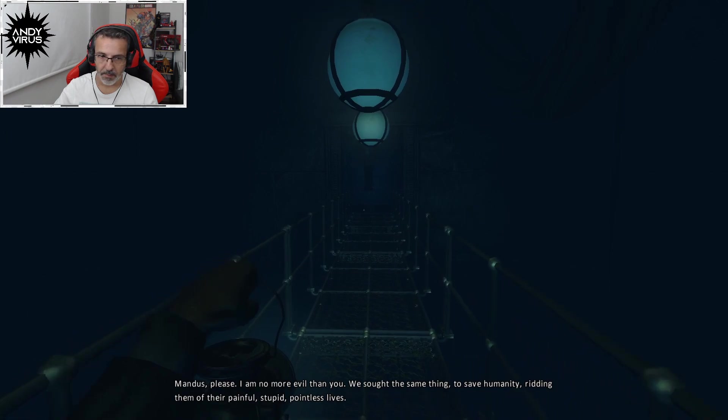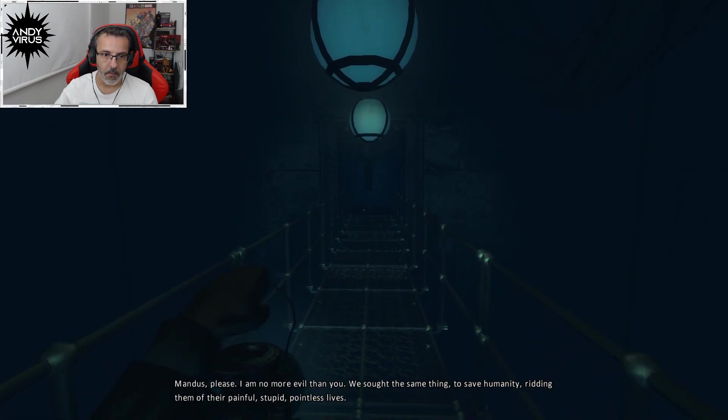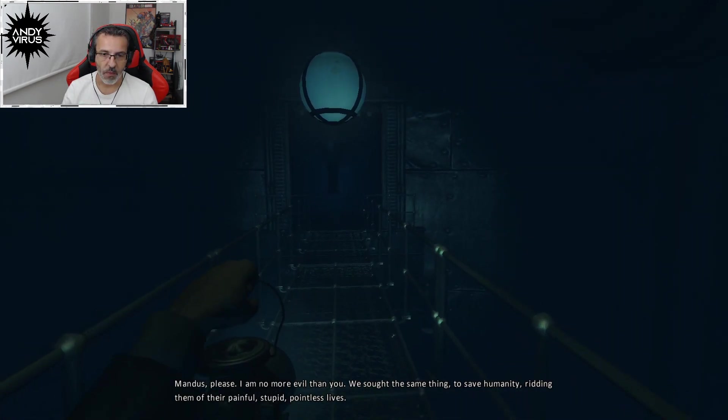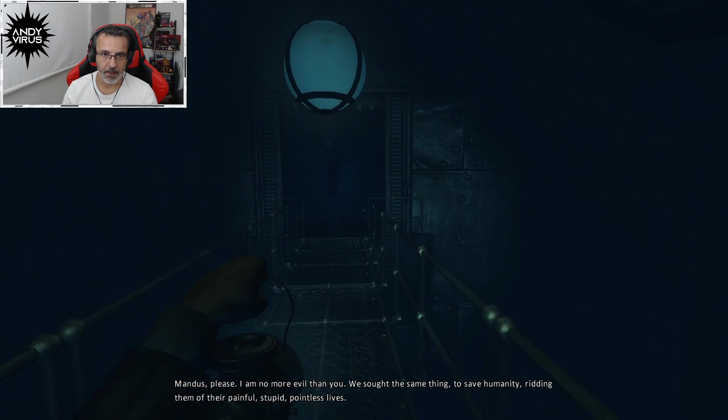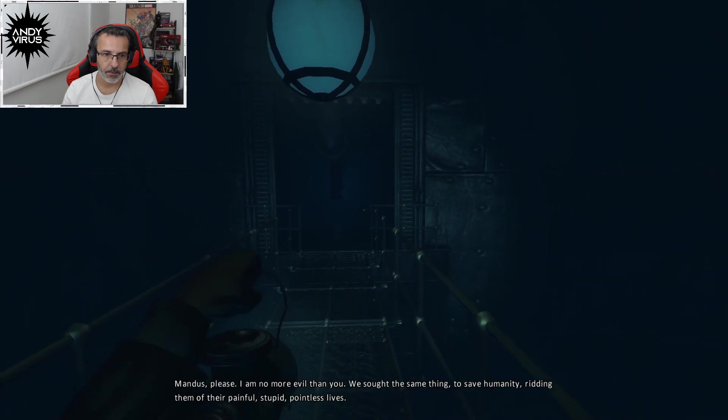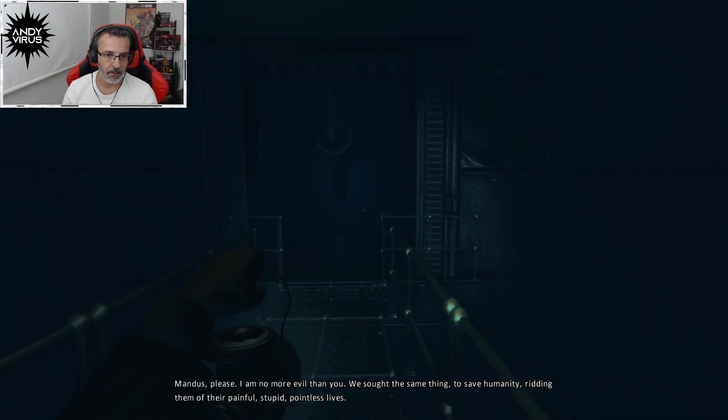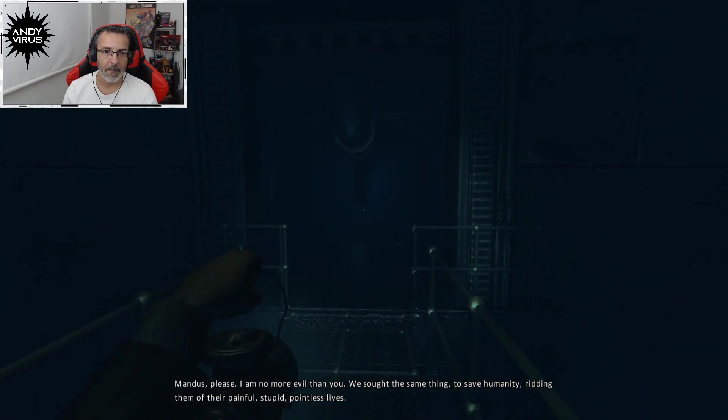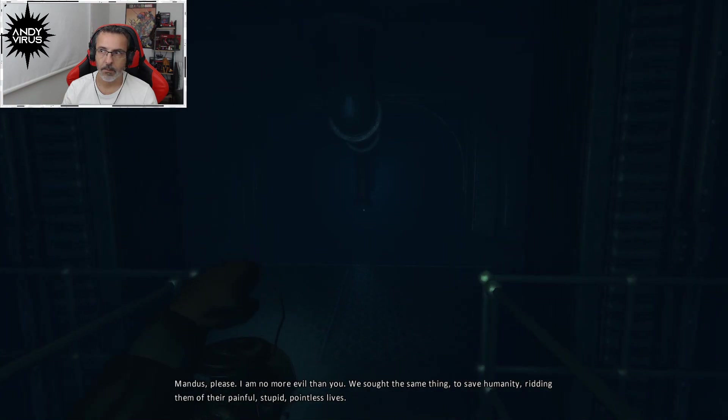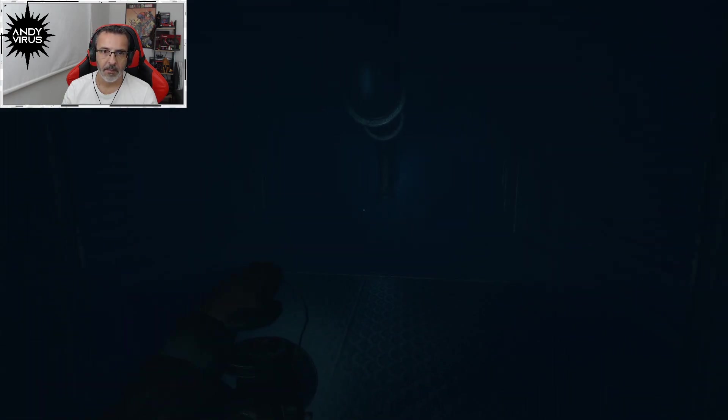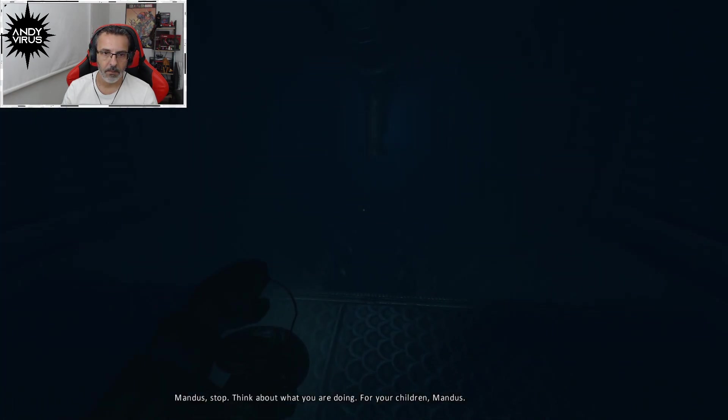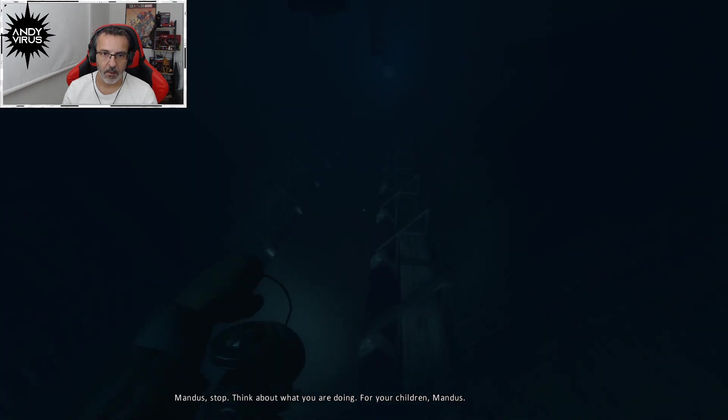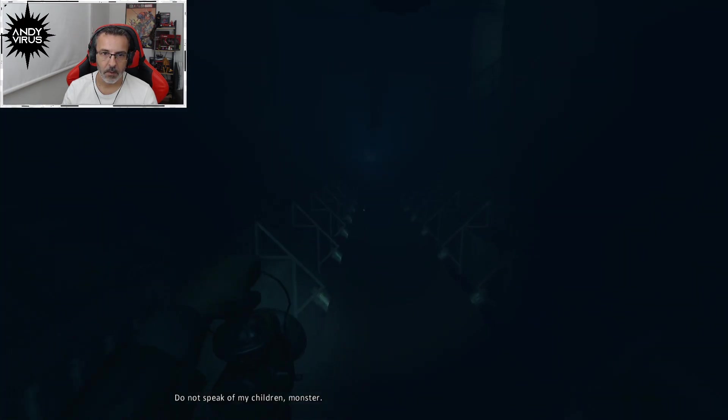Mandus, please. I am no more evil than you. We sought the same thing. To save humanity. Ridding them of their painful, stupid, pointless lives. Mandus, stop. Think about what you are doing. For your children, Mandus.